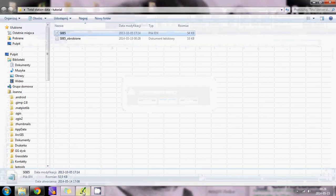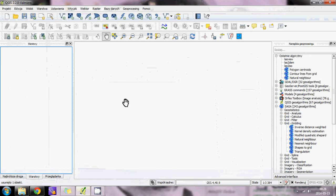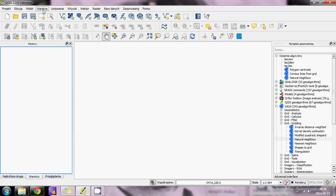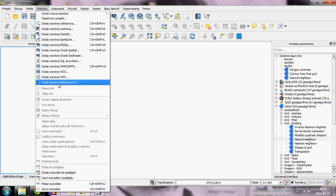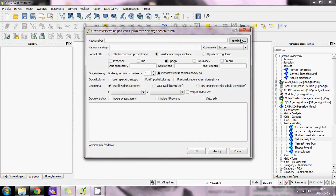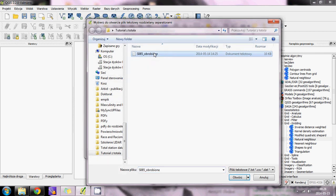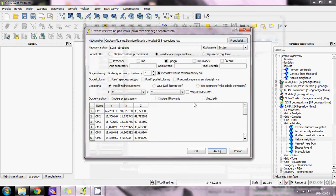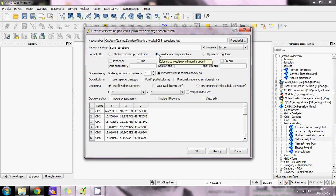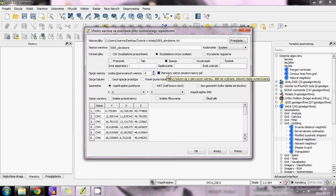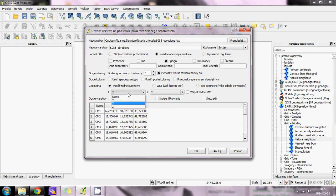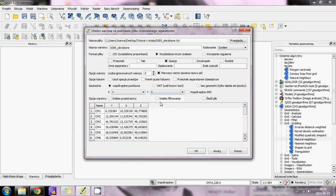Go to Quantum GIS. Now we will add this text file. Go to Layer, Add Text Layer, and find your file. Check that it is separated by space. Also check that the first row contains names of columns. You have to swap X and Y because they are inverted in Total Station data.